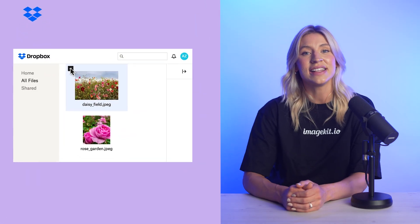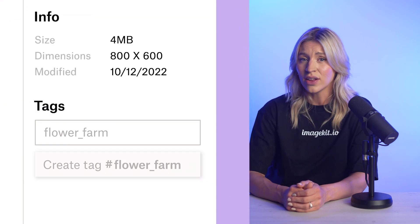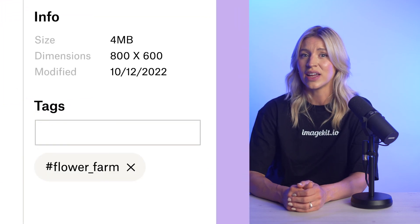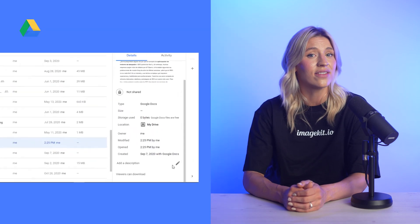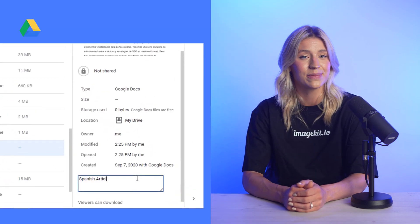While Dropbox lets you create tags only in the file information screen, Google Drive forces you to file descriptions. Both are not straightforward and don't suit a fast-paced creative workflow.